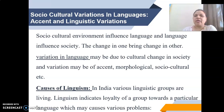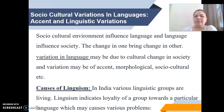The change in one brings change in the other. Variations in language may be due to cultural change in society, and these variations may be of accent, morphological, socio-cultural, etc.